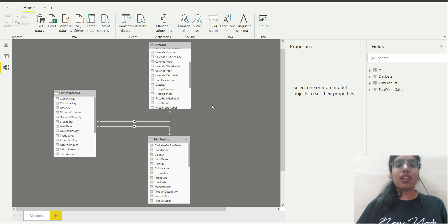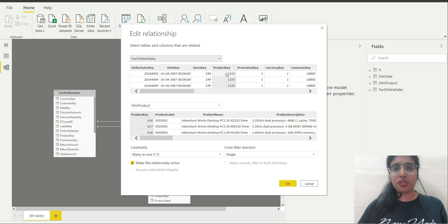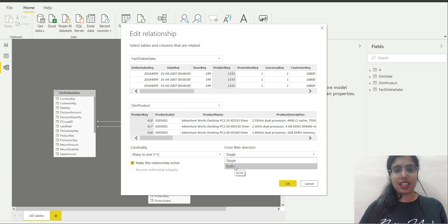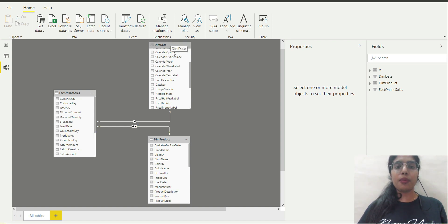If I want to filter the distinct count of products by Calendar Year, I need filter propagation to flow from Dim Date to Fact Online Sales, and then from Fact Online Sales to Dim Product. For that, there is a feature in Power BI. On the relationship between Dim Product and Fact Online Sales, I double click. The relationship exists by means of Product Key, but the cross filter direction is set to single. I'm going to set it to both and click Apply.